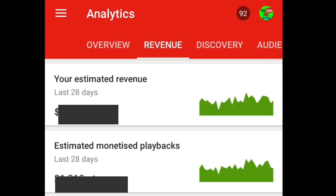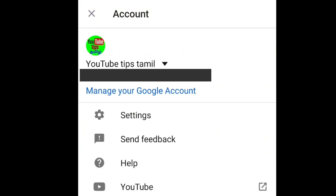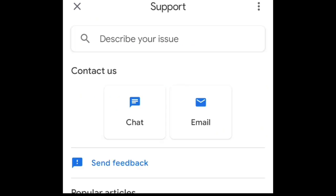Let's see how we are doing this. We will click on our channel logo and click on the 3rd option. We have a support option. We have Chat and Email options.